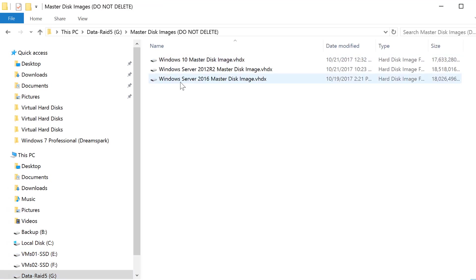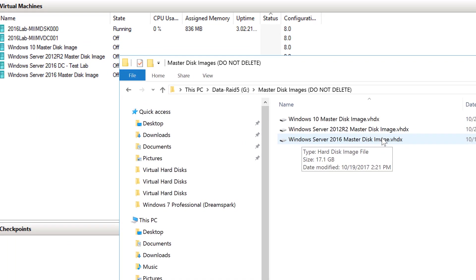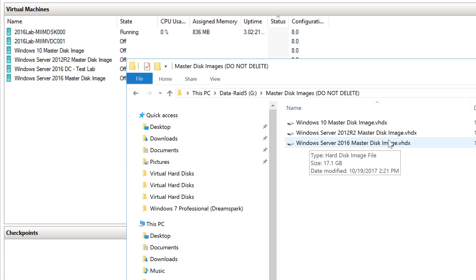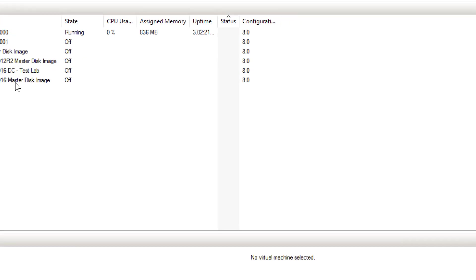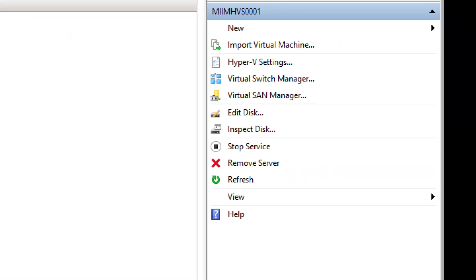So if you notice in master disk images, I have created a Windows Server 2016 master disk image. What I did is I created a virtual machine, matter of fact, I think it's right there. I installed all the updates, I cleaned it up, I made the disk smaller, I reduced its size, and then of course I ran sysprep, and so I have an image ready to go.